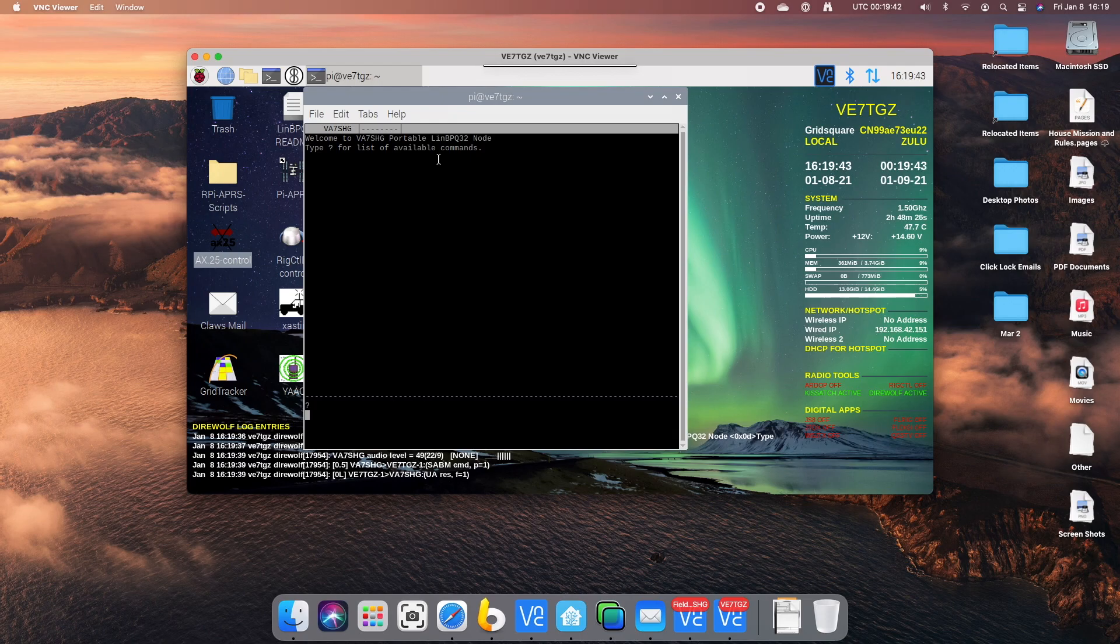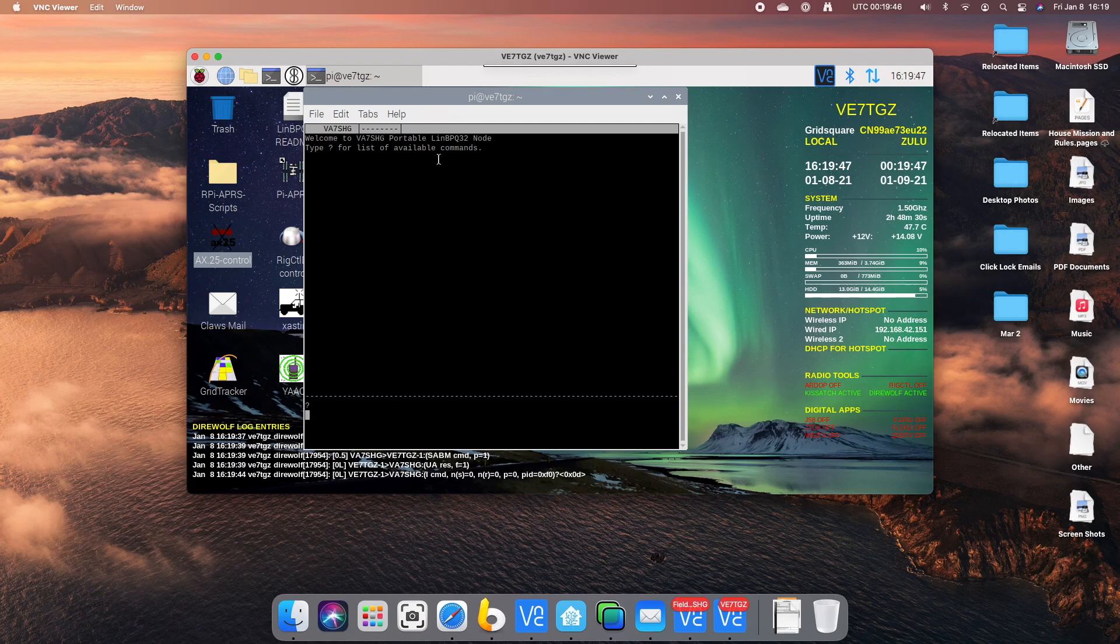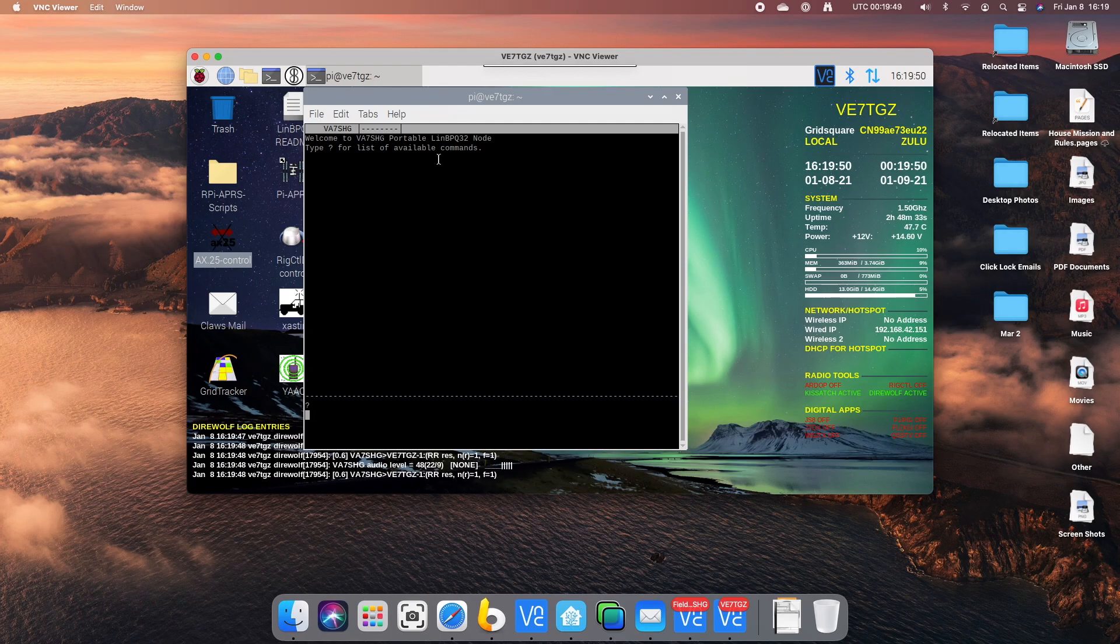Question mark. List of available commands. Hmm. Didn't decode that one for some reason. Let's try that again.